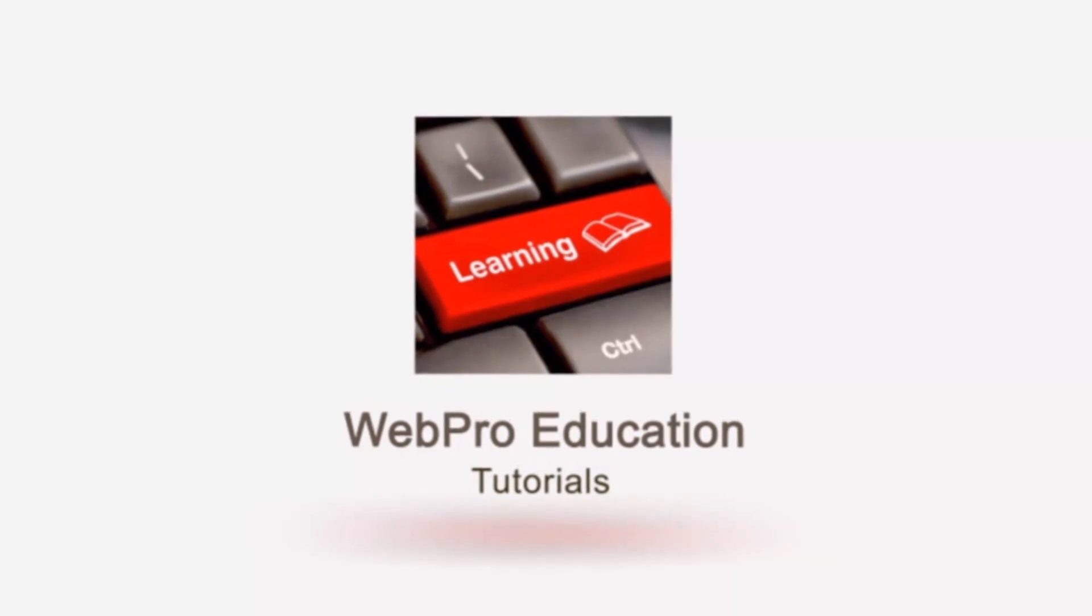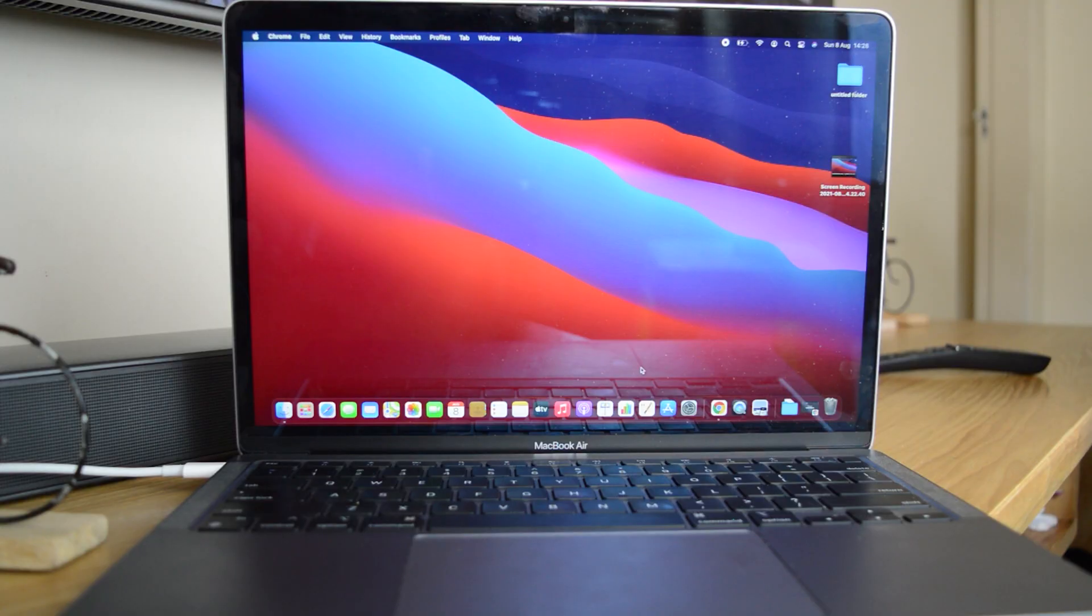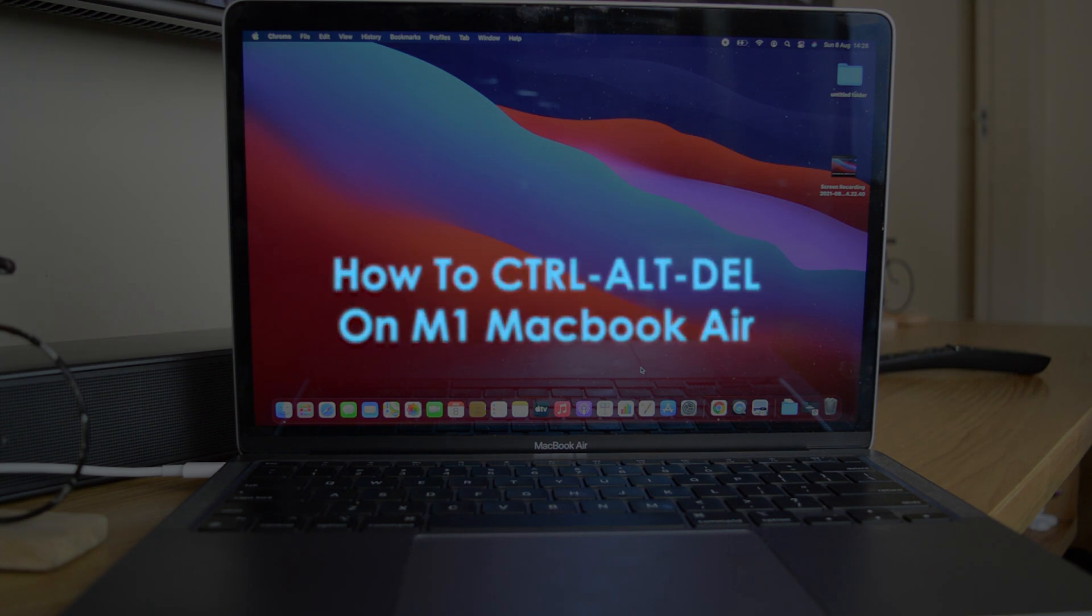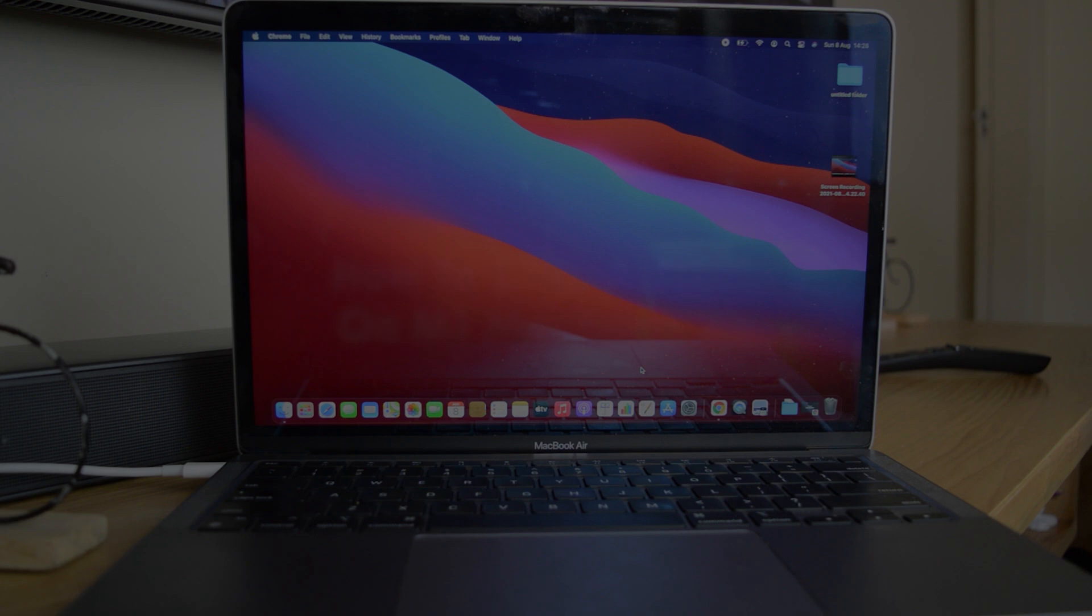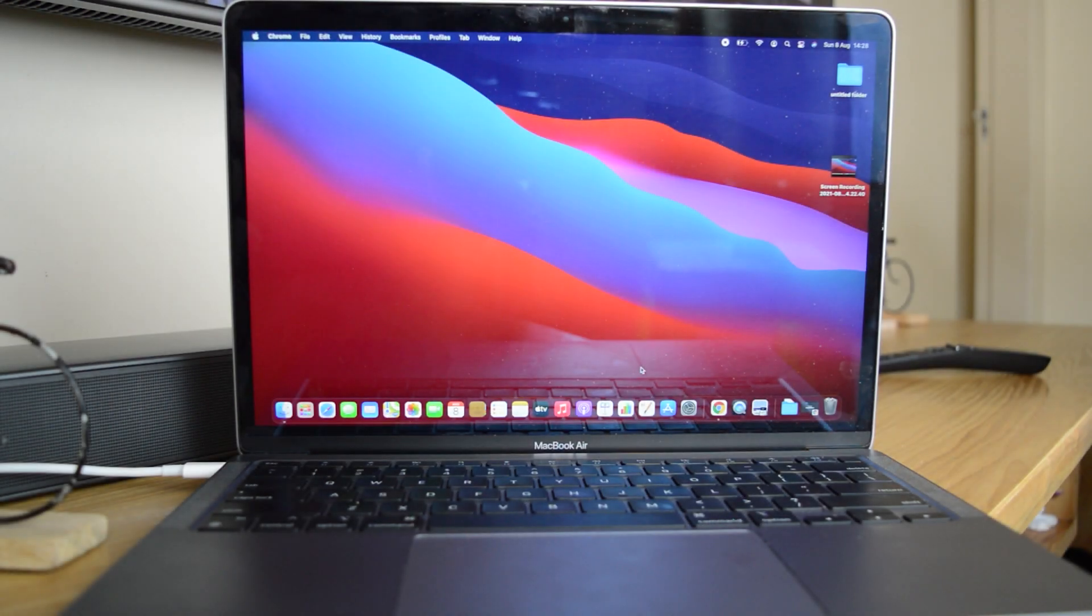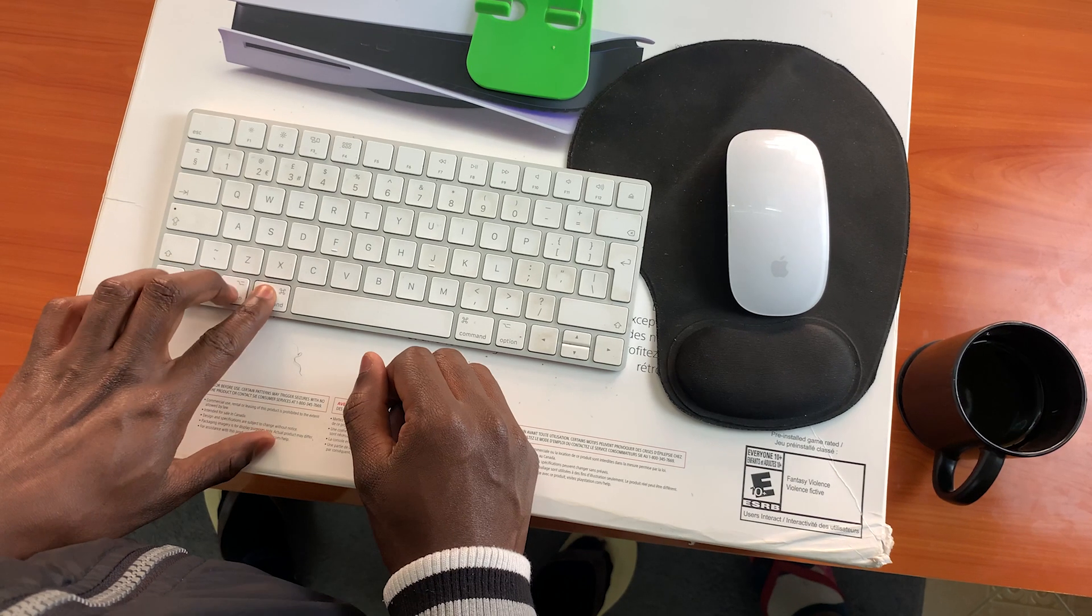What's up guys, and welcome to Pre-Education Daily Tech Tips. In today's tech tip, we're learning how to Ctrl+Alt+Delete on the brand new M1 MacBook Air. Now, Ctrl+Alt+Delete is basically a Windows function, but there's an equivalent for Mac.